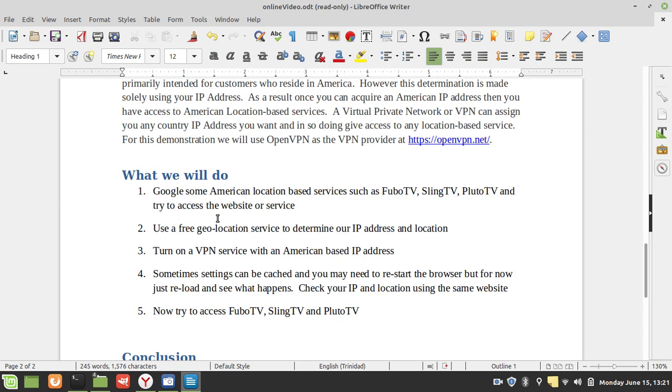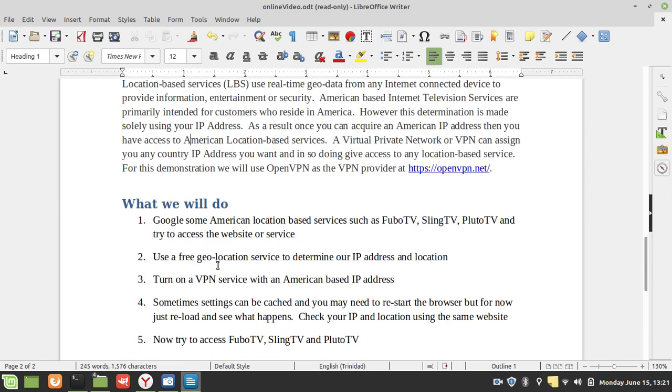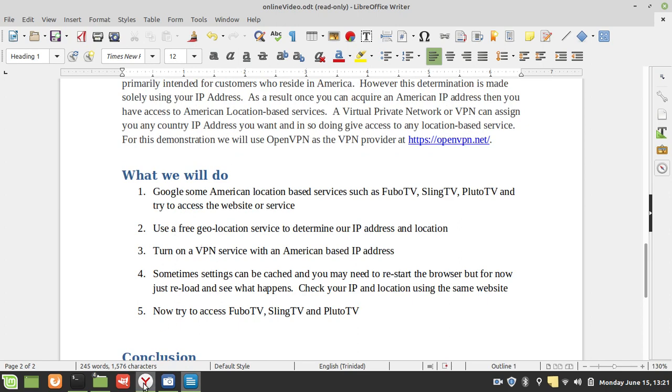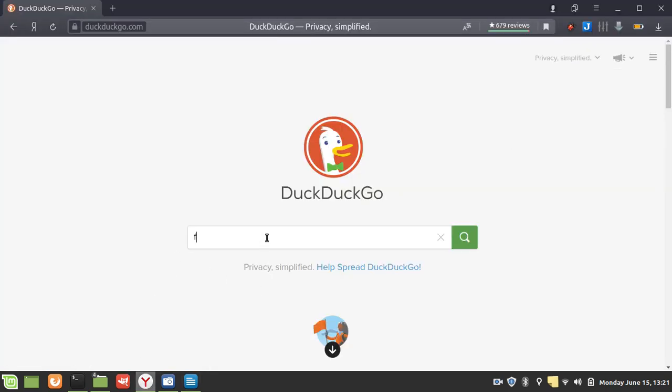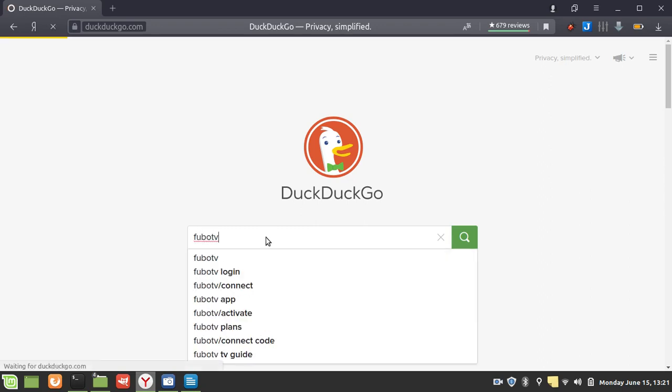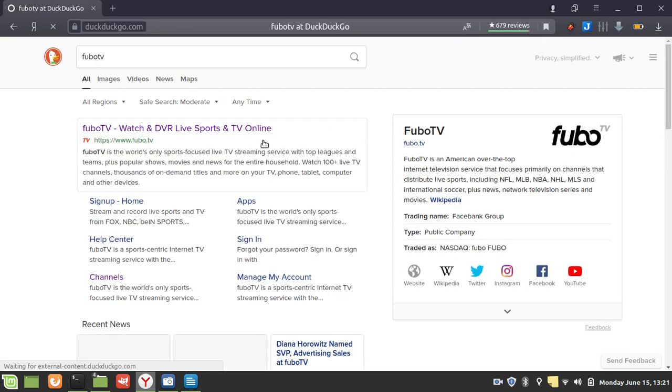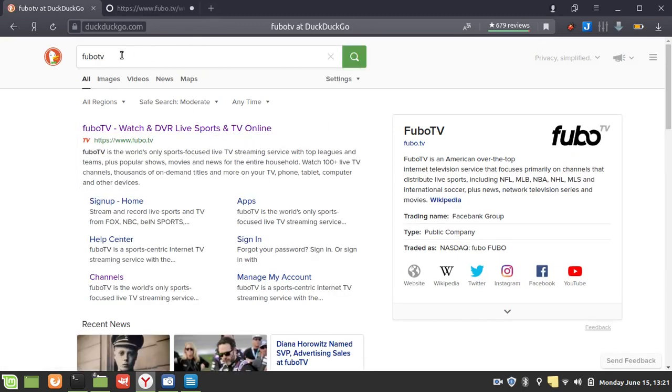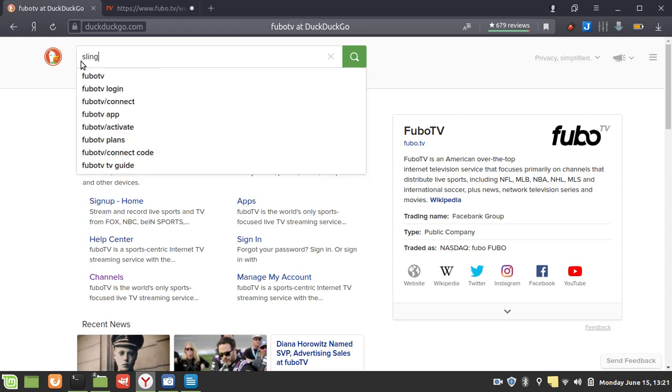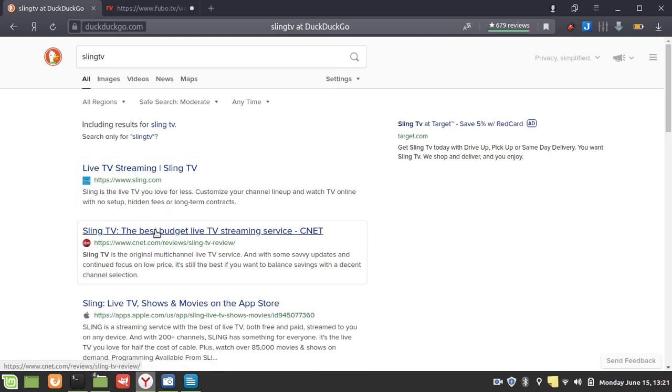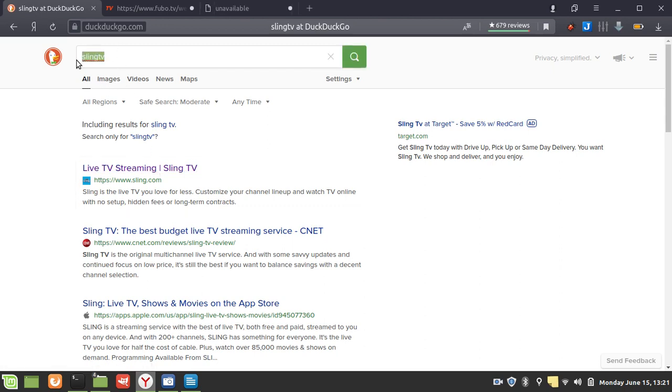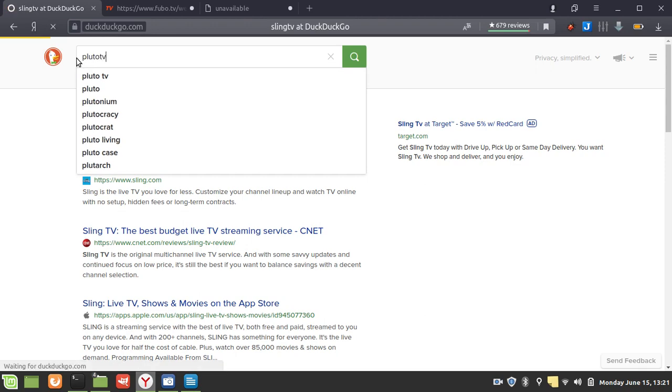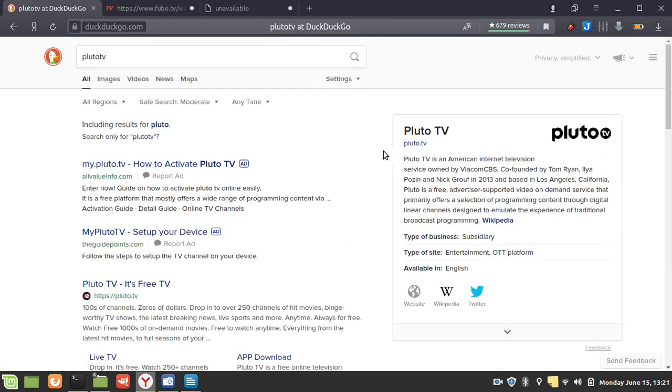So let's get right into that. We're going to use DuckDuckGo. So this is Fubo TV. We're also going to try Sling TV, and we're also going to try Pluto TV.